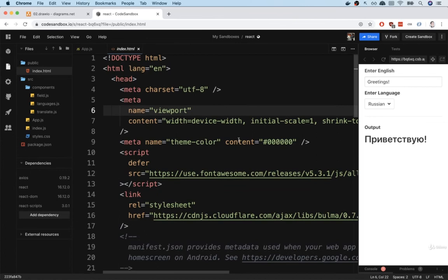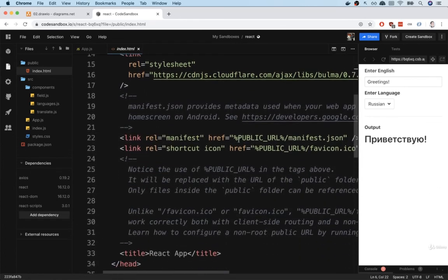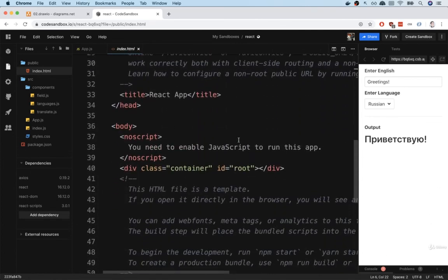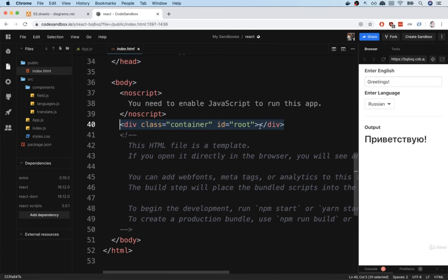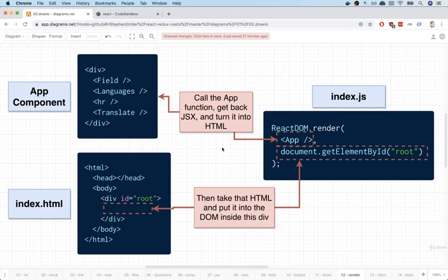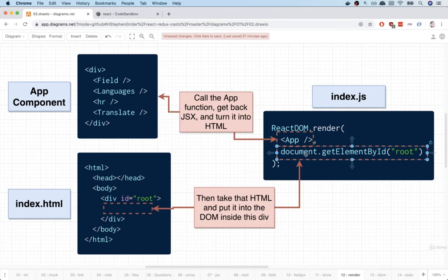And right here is that div. So we are going to tell React to render our application or show all of our different components inside of that div right there. That is how our application first gets started up. We turn our app component into HTML and then tell React where we want all that HTML to be displayed.